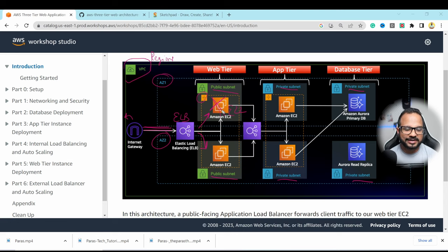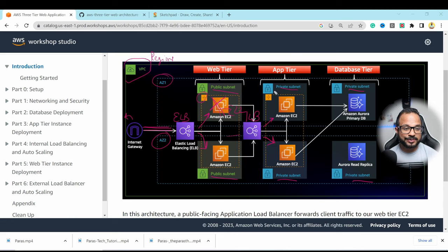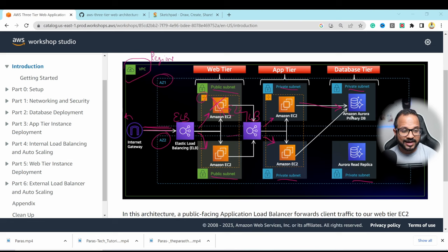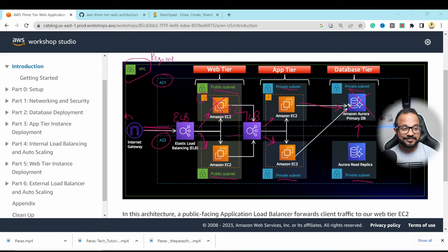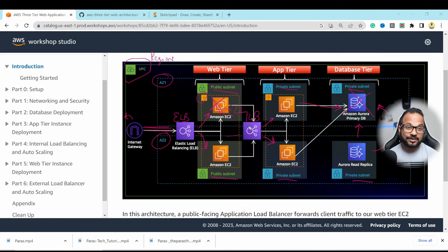There is also an internal load balancer that redirects requests from the public-facing EC2 servers to app servers placed in the private subnet. Public subnets have internet access while private subnets do not. Requests then go to Amazon RDS Aurora, which has a primary and a reader replica. The reader replica can be promoted to primary if the primary fails, giving us high availability and fault tolerance at all levels.